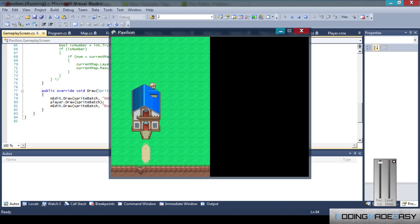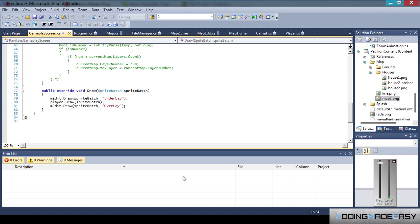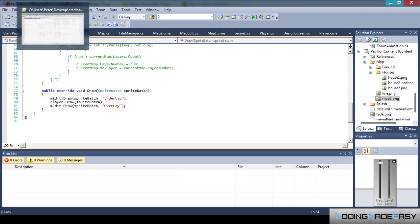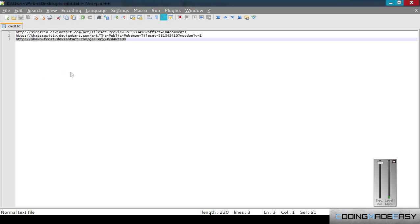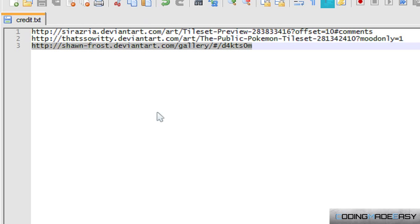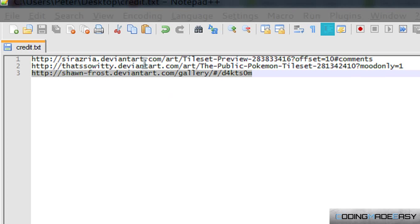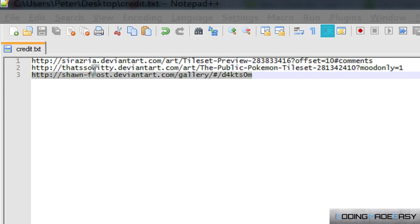Okay, so before I even continue, the map tiles aren't mine or anything, so I have to give credit where credit is due. I got these all from Deviant Art.